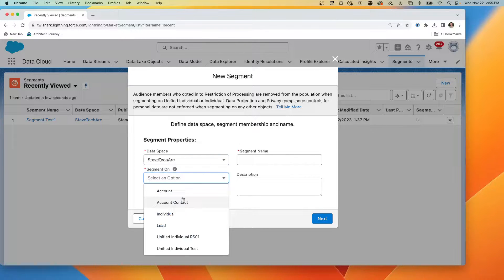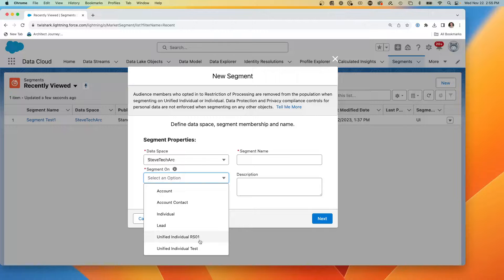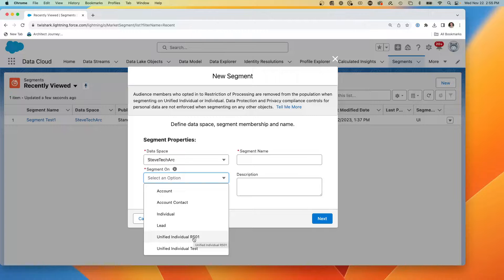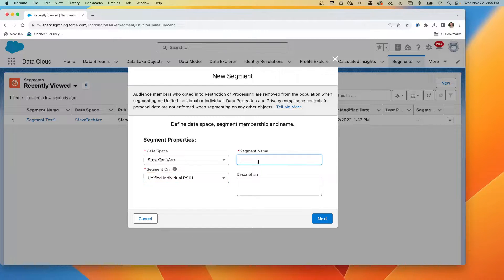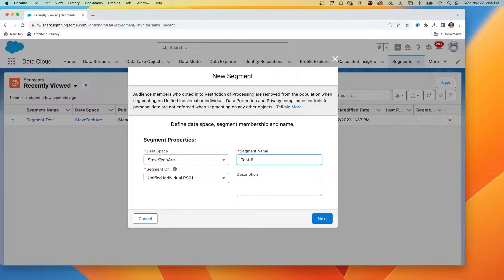Now we get to choose what to segment on. And what I'm going to do is I'm going to segment on the unified individual. This is the one that we created in the previous video. And we're going to call it test two because I have a test number two segment.